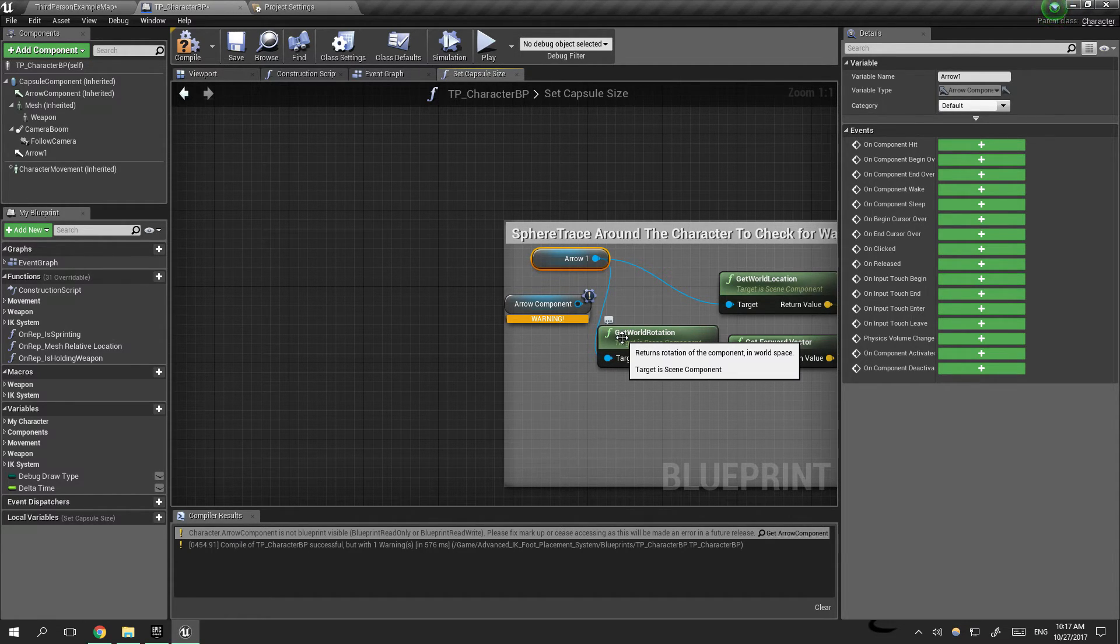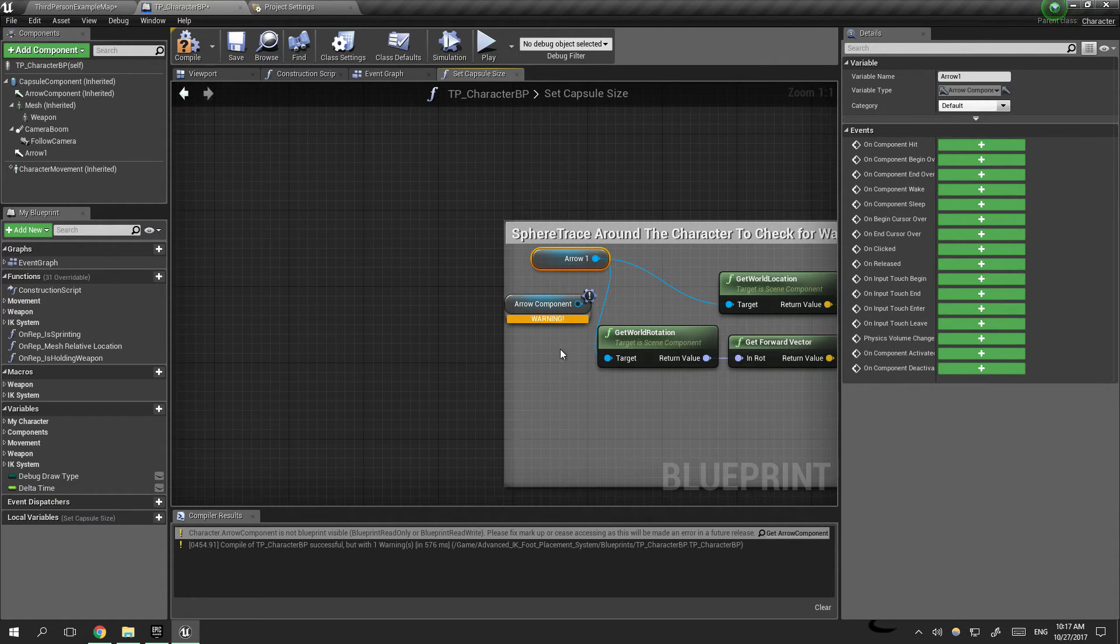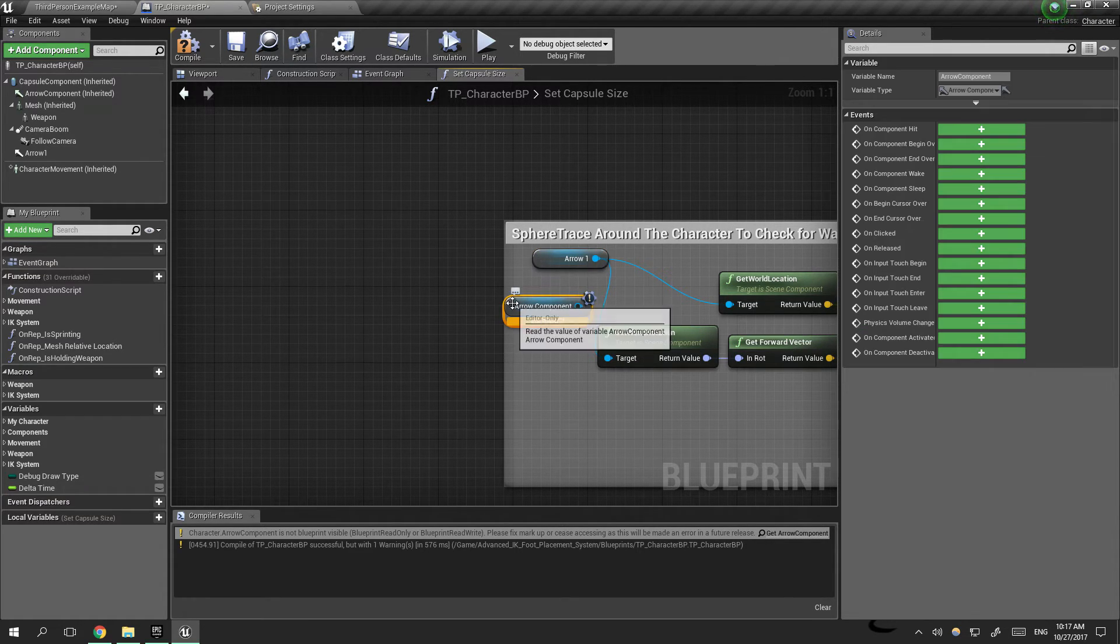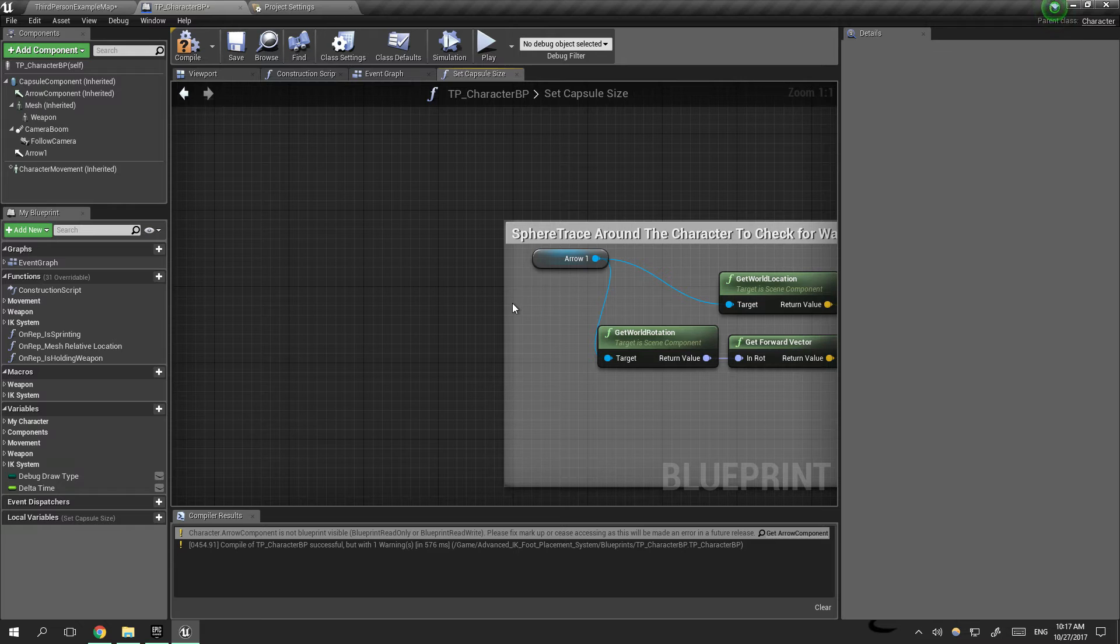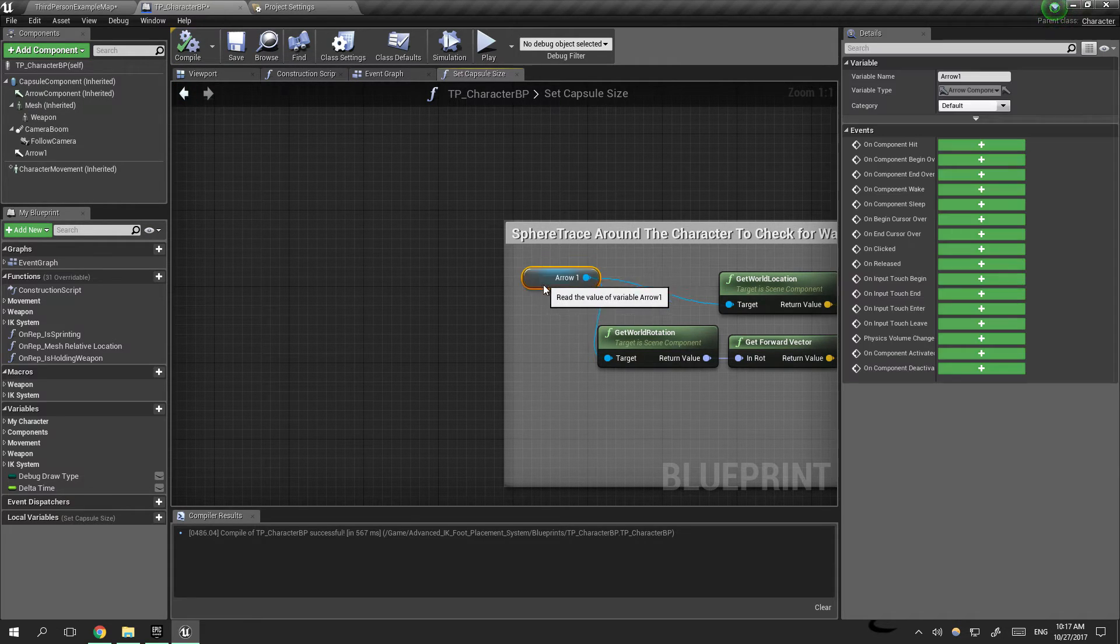But since the new update they cancelled that. That's why we are getting an error. Now if we remove that and compile, everything is right.